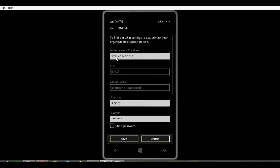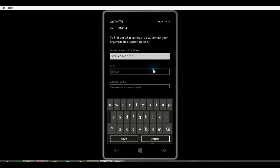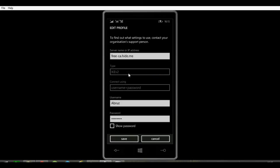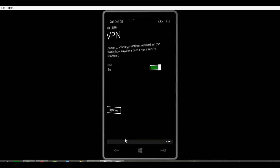something like free-ca.hide.me. Mine is the free version. If you have a paid version or any other, it will be different, and you will have a different username and password. You need to type that, then click the save button.